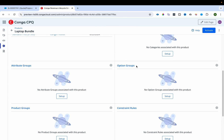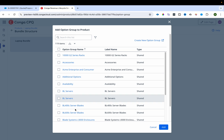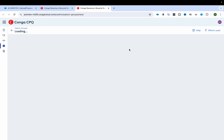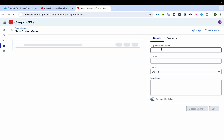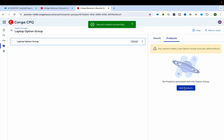To associate options, I click Setup and add an option group. I'll name it 'Laptop Option Group' and set the type to Shared, meaning this option group can be associated with other bundle products as well. I'll mark it as Expanded By Default so options are automatically expanded on the configuration page, then save it.